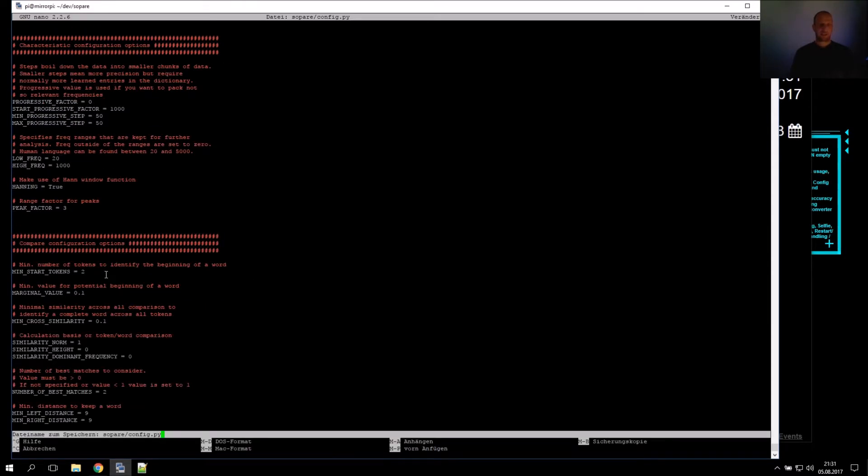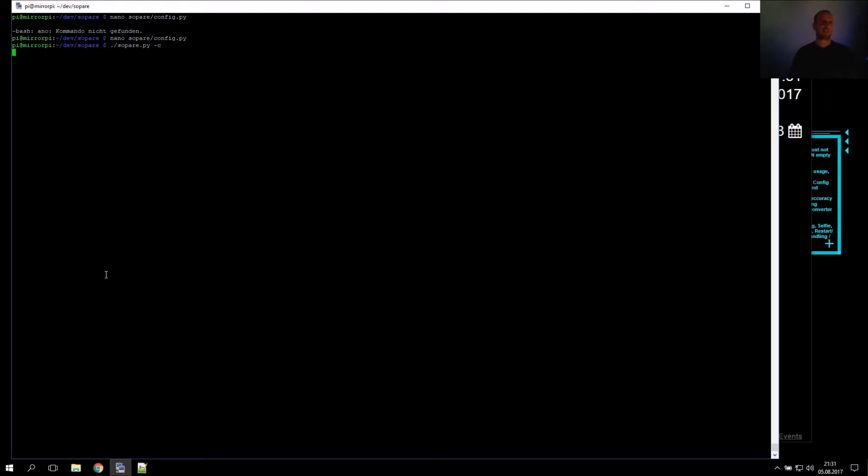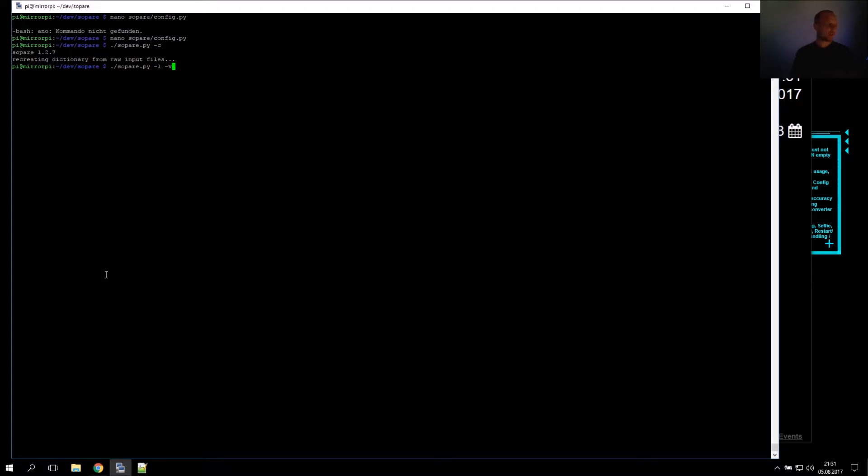After we figured out and adjusted the configuration files, you normally train Zopare and compile the dictionary. I did the training upfront, so I only have to compile the dictionary. After that, we start Zopare again in verbose mode and endless loop mode to check out the trained results.